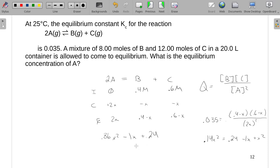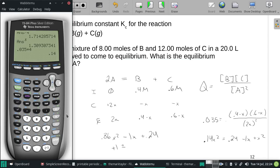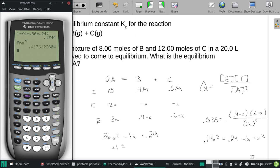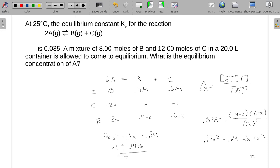Now we plug that into the quadratic equation. With a = 0.86, b = -1, c = 0.24: the discriminant is b² minus 4ac, which gives us a square root term of 0.4176. So x equals negative b (which is 1) plus or minus 0.4176, all divided by 2a. Our x needs to be between 0 and 0.4 to be physically meaningful.